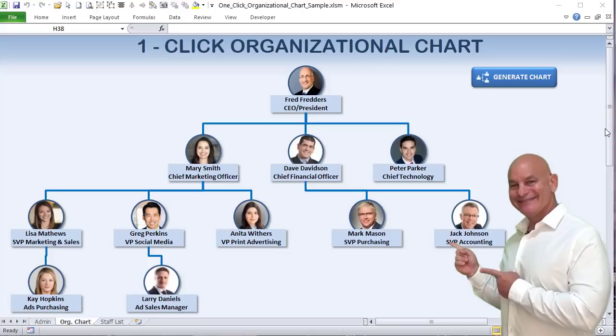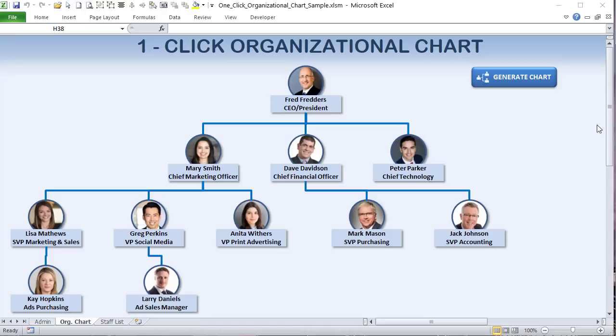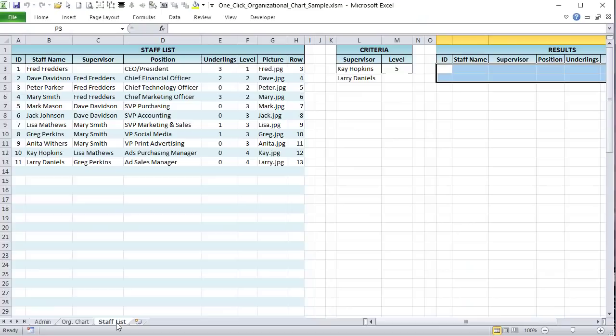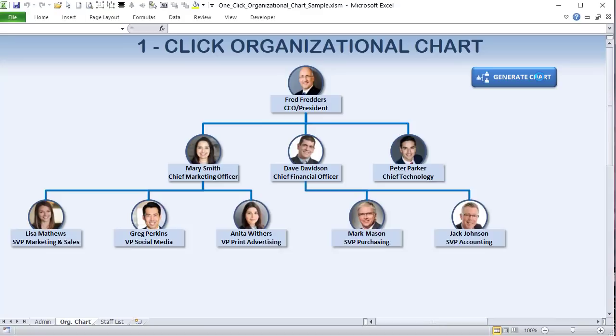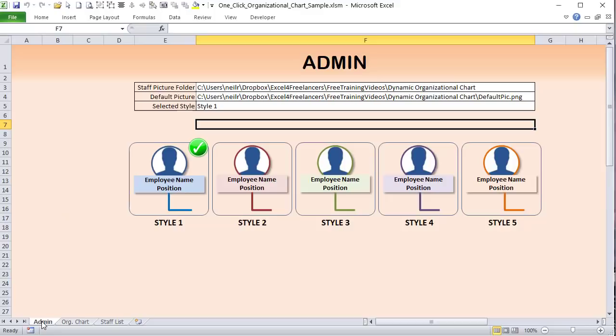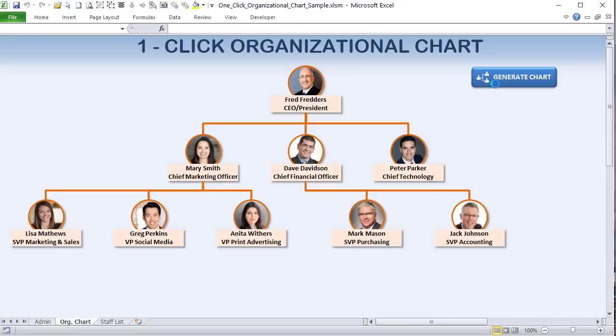Hello, this is Randy with Excel for Freelancers, and welcome to the one-click organizational chart. In this exclusive training, I'm going to show you how to create your own organizational chart complete with staff details, all from a staff list on a single click. We're going to have different styles — just select a style, regenerate, and it automatically creates. Let's get started.